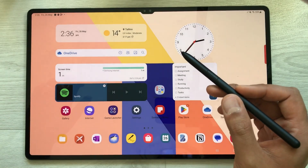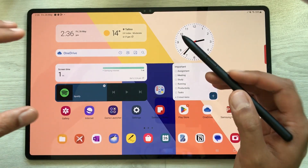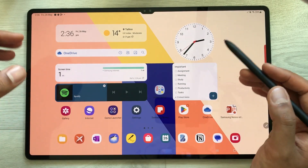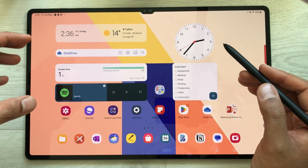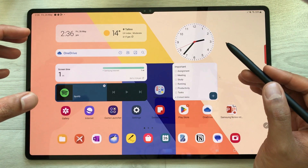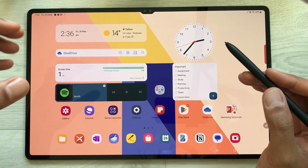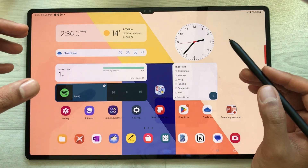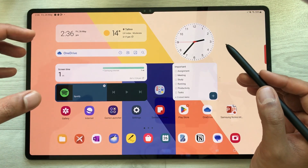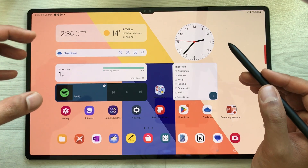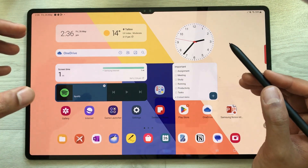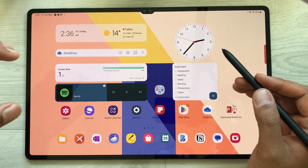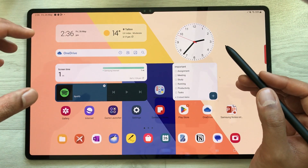Hello guys, I hope you are doing really well. Today I have with me the Samsung Galaxy Tab S8 Ultra, and in this video I am going to talk about the top 12 features for this tablet.